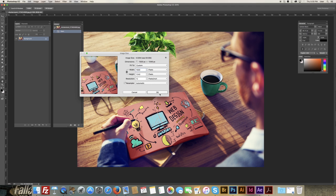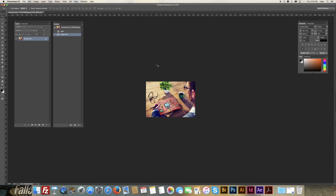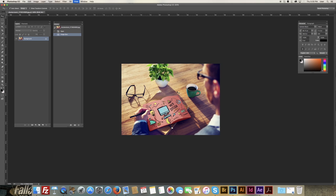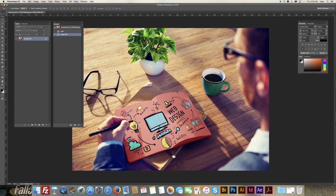Once you've got the size, just hit OK, and that will resize your image. But as you can see, the resolution is still quite good.